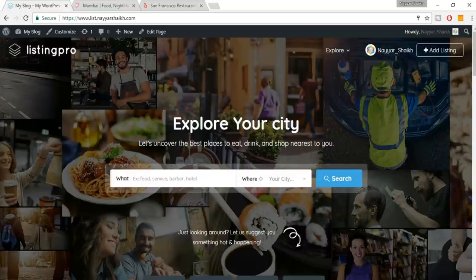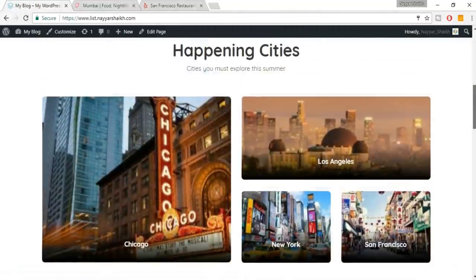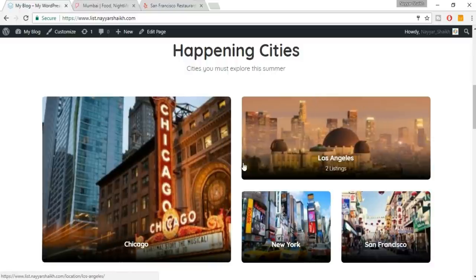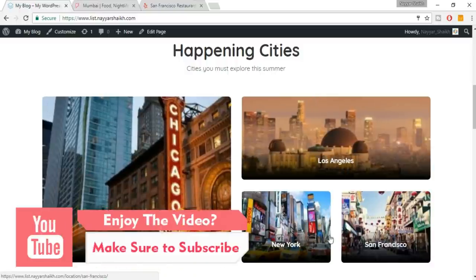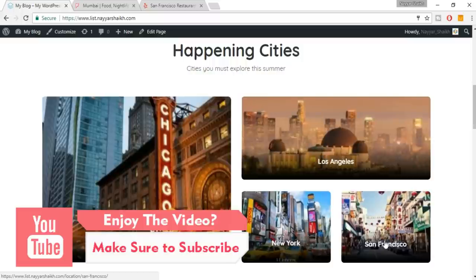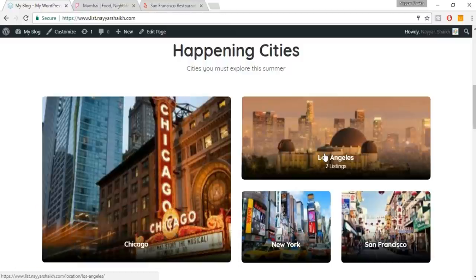This is the top section. When we scroll down we have a regions section with four different regions — Los Angeles, New York, Chicago. When you click on Los Angeles you will see listings which are located in that particular place.